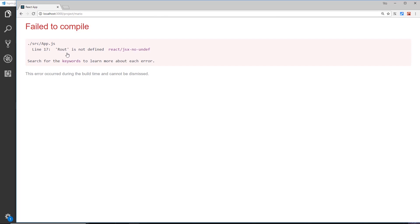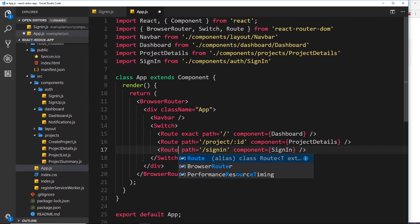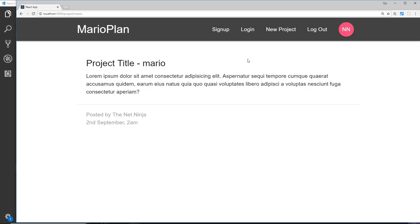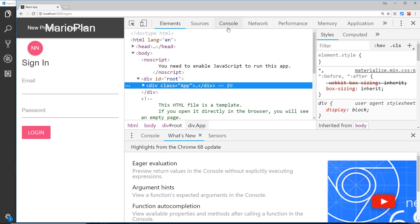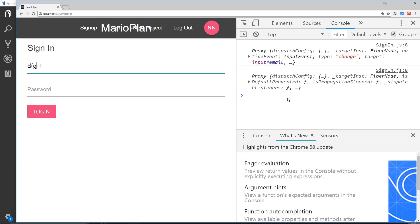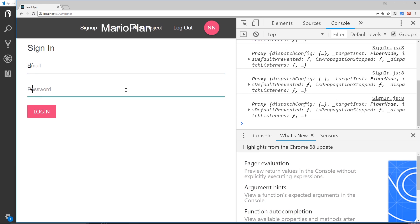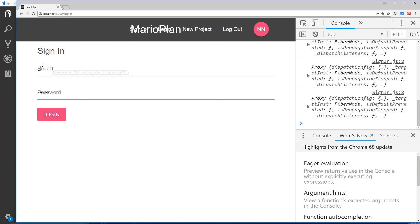Saving causes a 'Route is not defined' error because the component name was missing the 'e' — fix that, save, and now going to '/sign-in' shows the form. Checking the console, typing into the email or password fields fires the handleChange function and logs the event each time — that's all working.